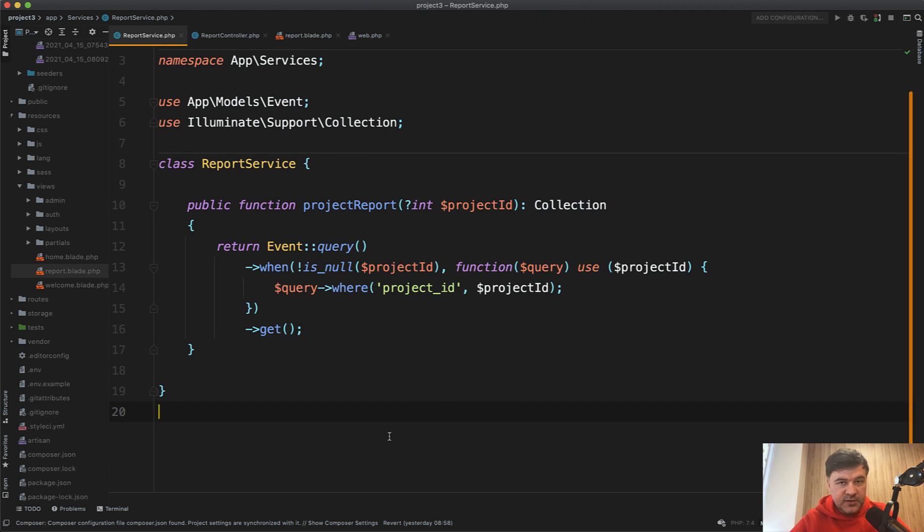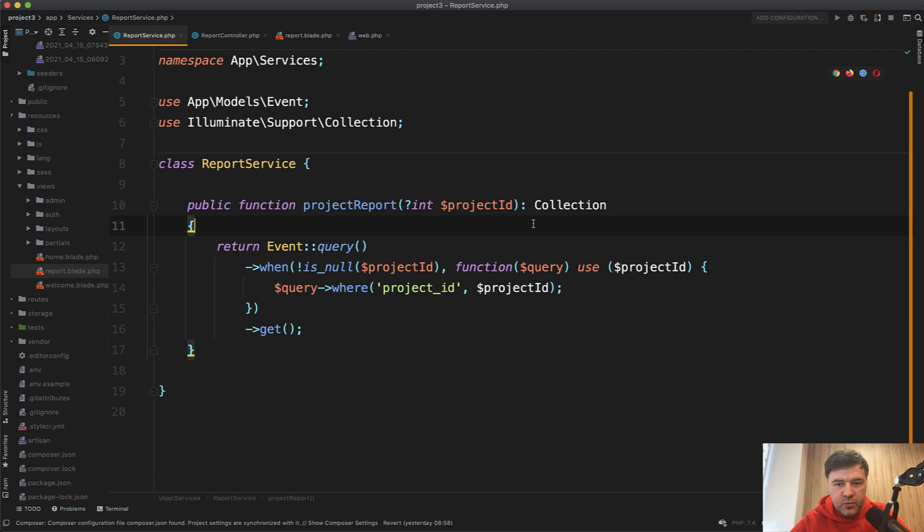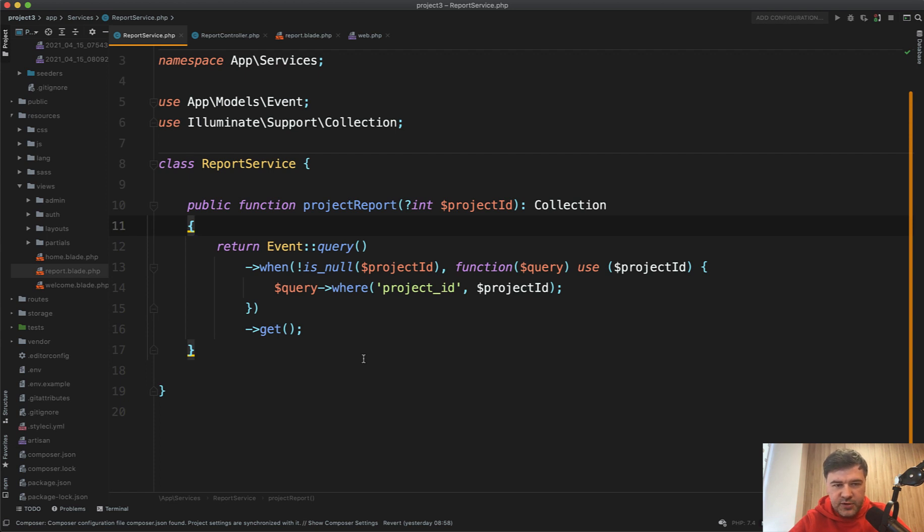So basically, the thought is another developer in a year or so, just from the header of the function, from naming, should clearly understand what that function does, what are the parameters, and what are the return types, without even reading the implementation. It's kind of like API documentation for future developers. It's function documentation.